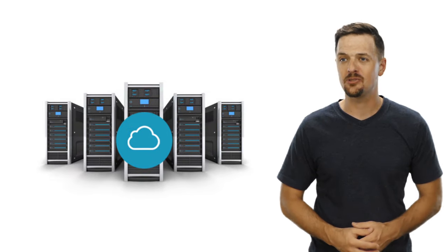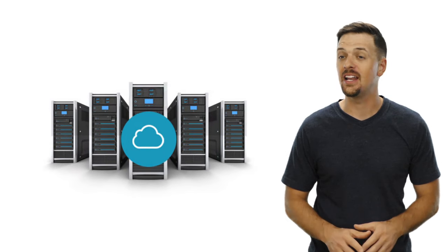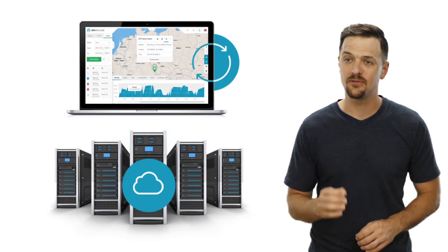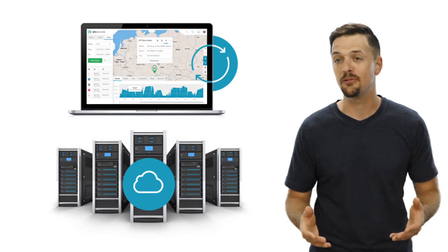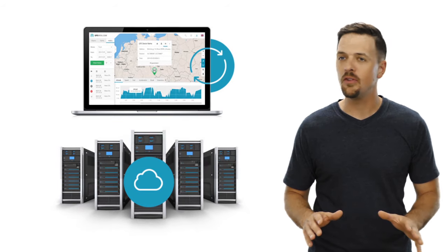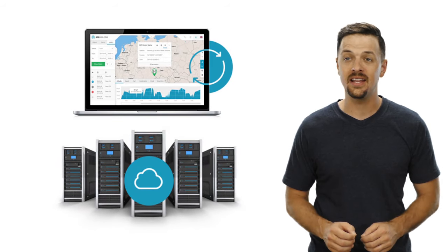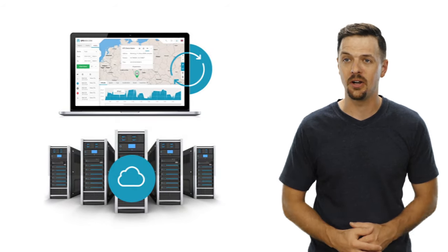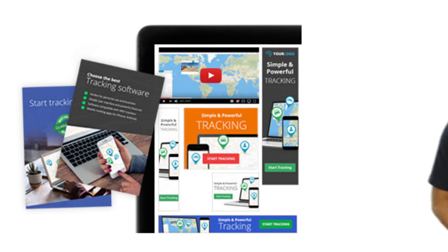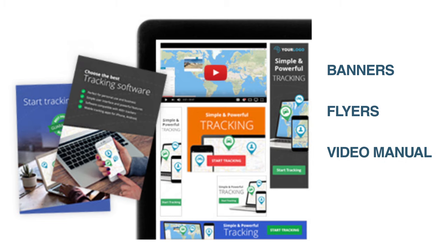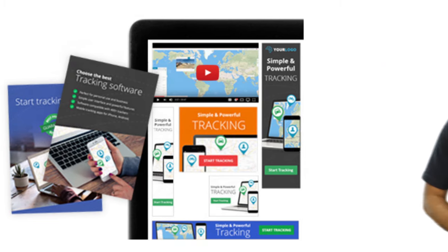Our experts will set up GPS tracking server and handle all the technical aspects for you, for free. You'll receive all necessary trainings and 24-7 technical support. We'll also provide exclusive marketing materials like banners, flyers, and video manuals so you'll be ready to serve your customers.